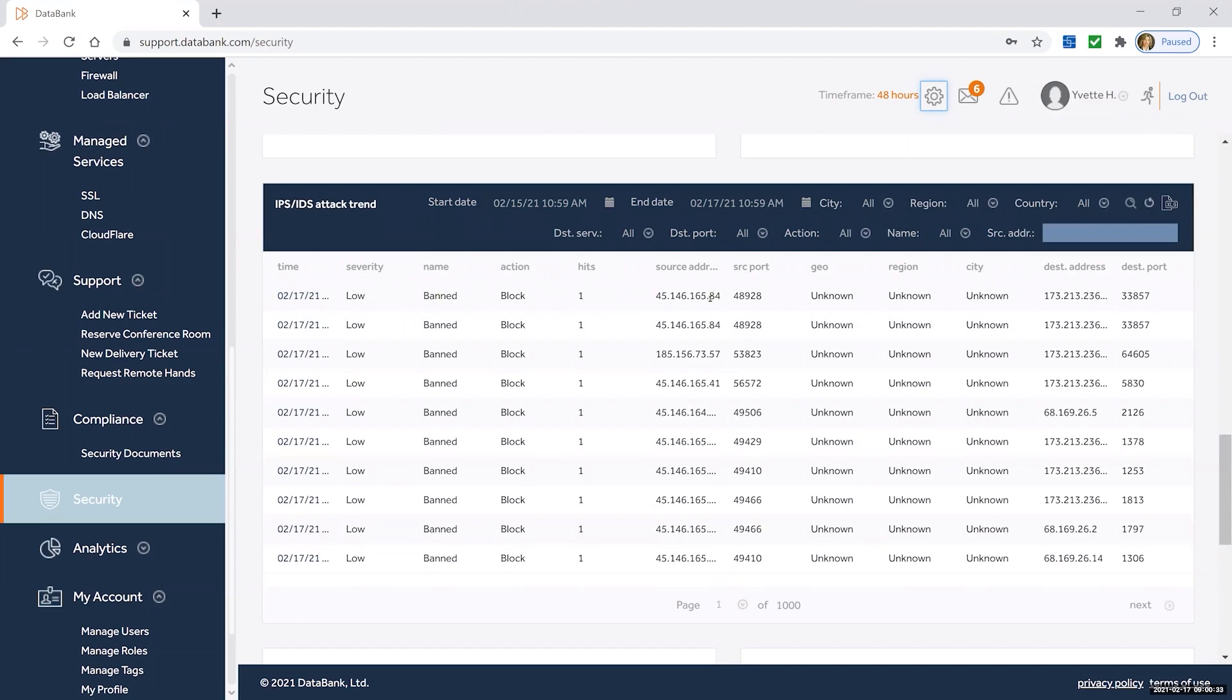You can see where did the IP source come from for that particular attack, what port were they targeting, and what specific IP address within my environment were they looking for.